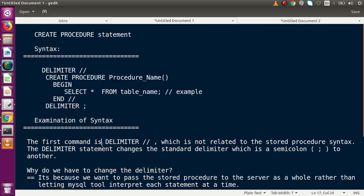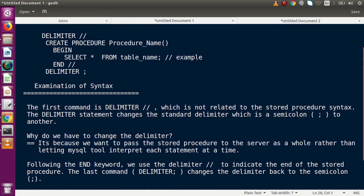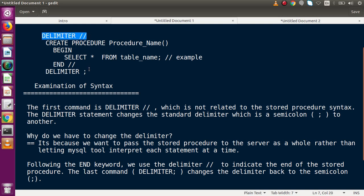The DELIMITER lines are not part of the stored procedure syntax itself, because the main logic goes inside the BEGIN and END block. So that is why these delimiter lines are considered outside the stored procedure syntax. Now, why do we change the delimiter from semicolon to forward slash? It is because we want to pass the stored procedure to the server as a whole, rather than letting the MySQL tool interpret each statement one at a time.